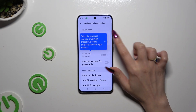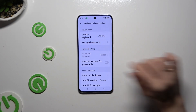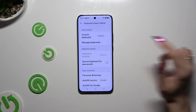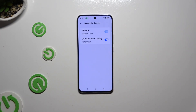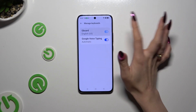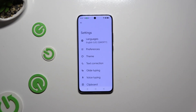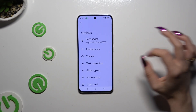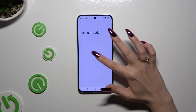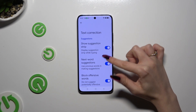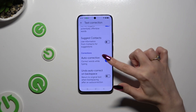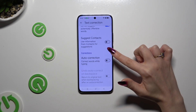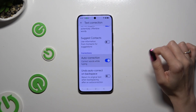Select Manage Keyboards. Following that, after accessing Text Correction, click on the switcher next to Auto-Correction to turn it off or on.